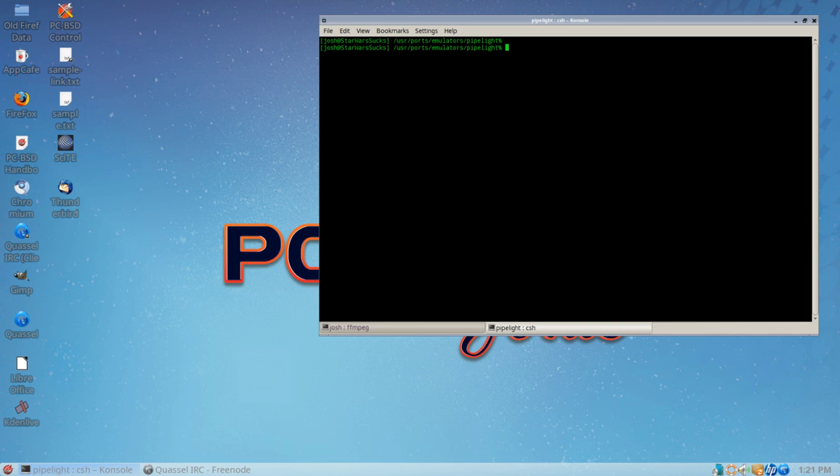A lot of people have said give it another month or two, but it's been a year now. So I thought let's go ahead and play around with this, especially since an individual committed a patch to the ports tree.